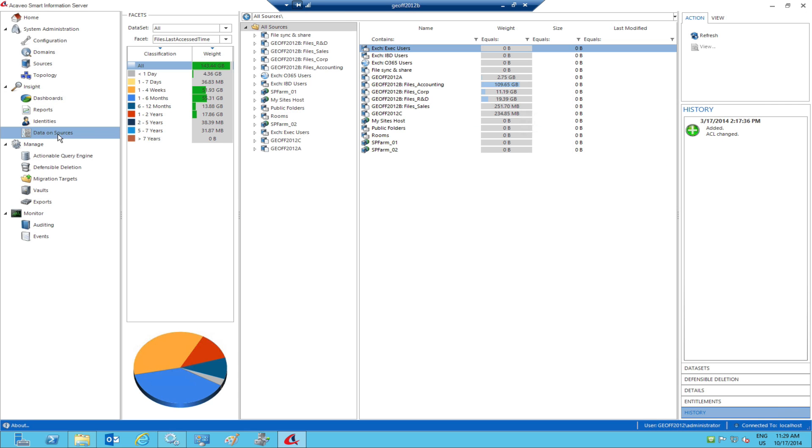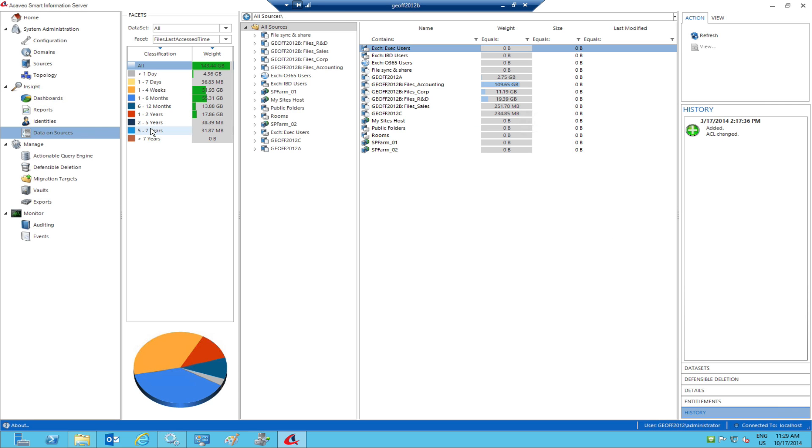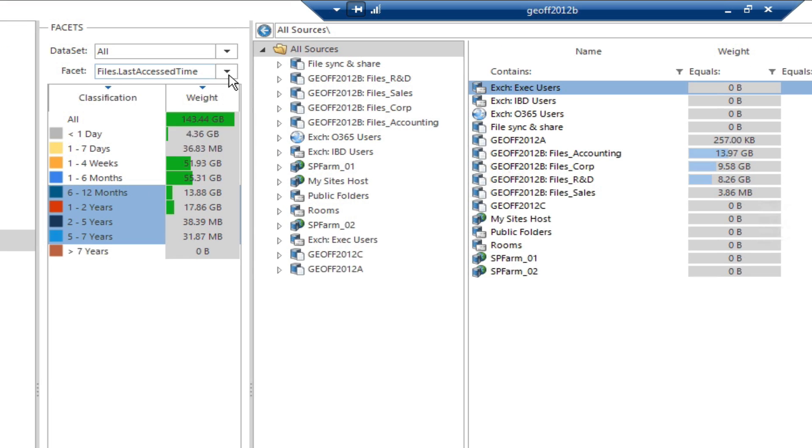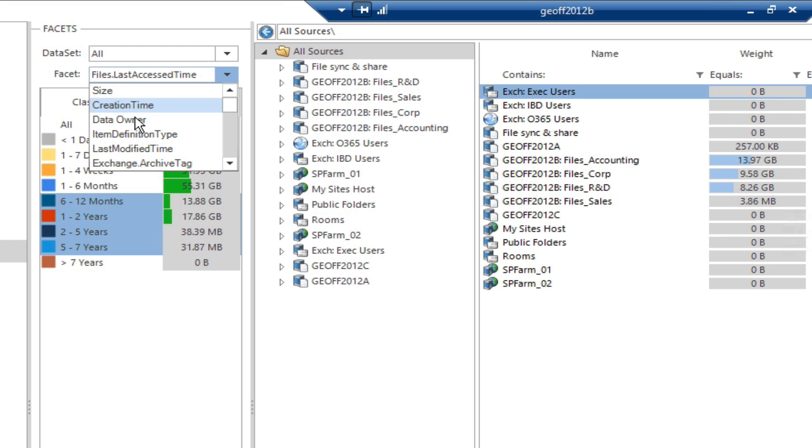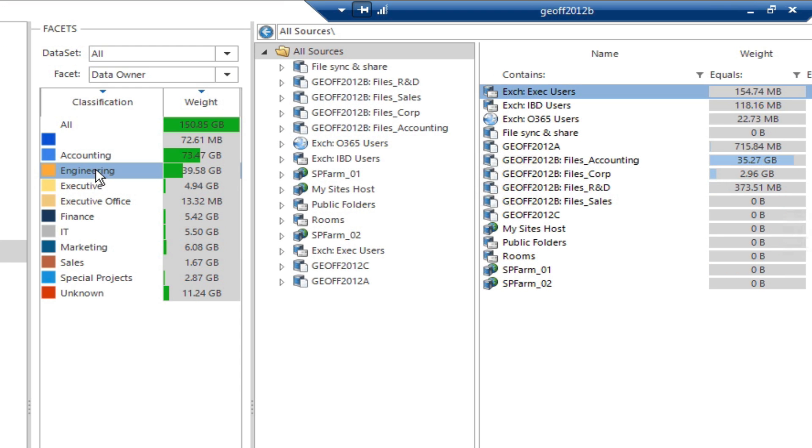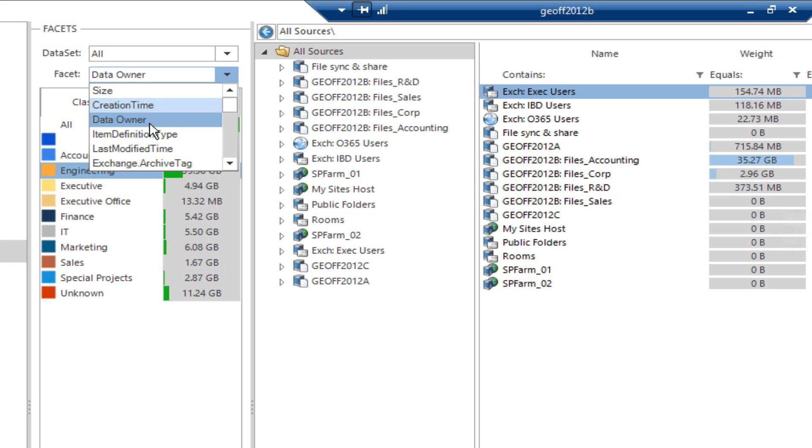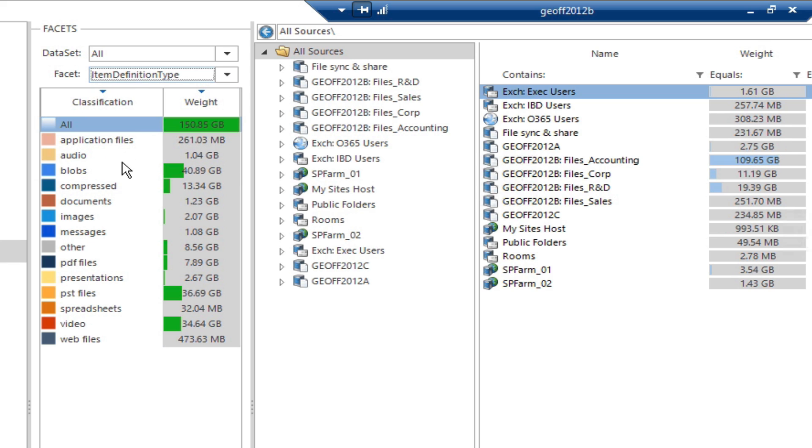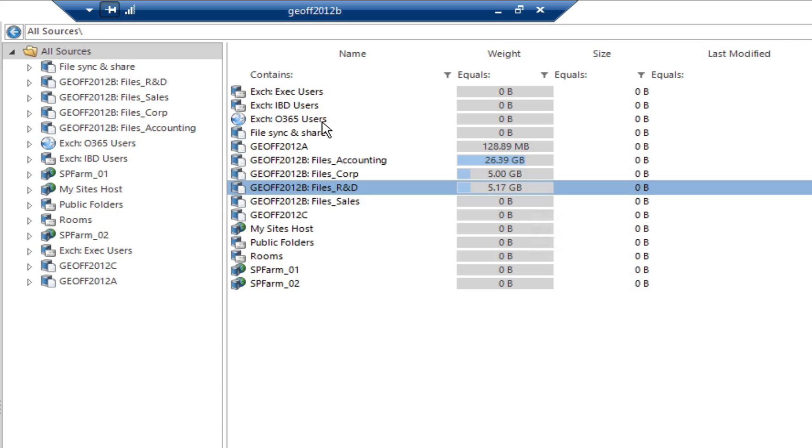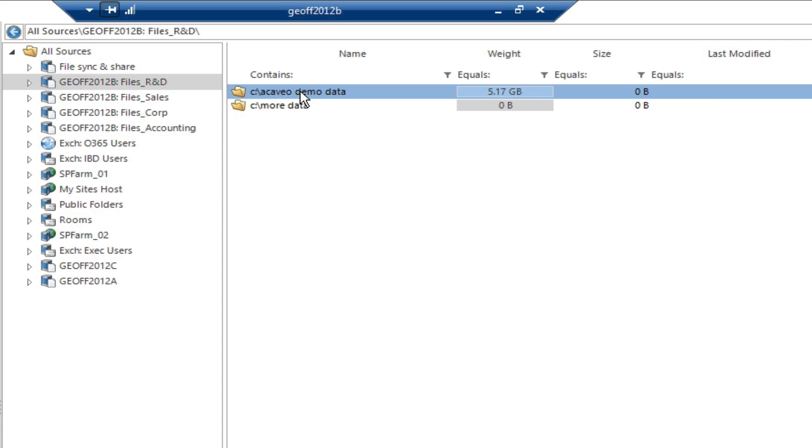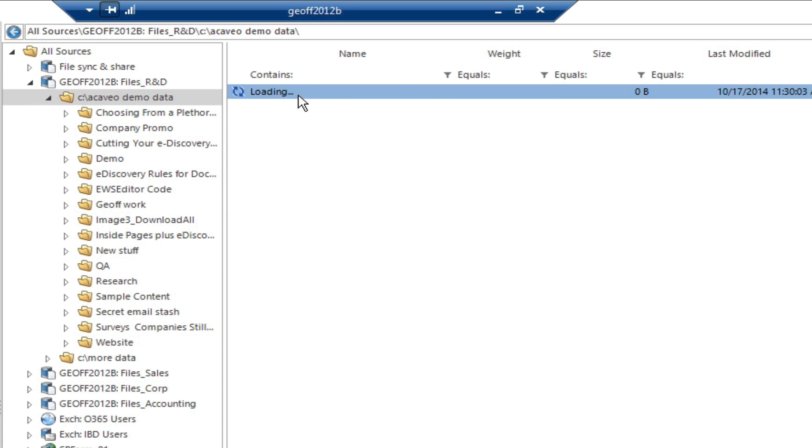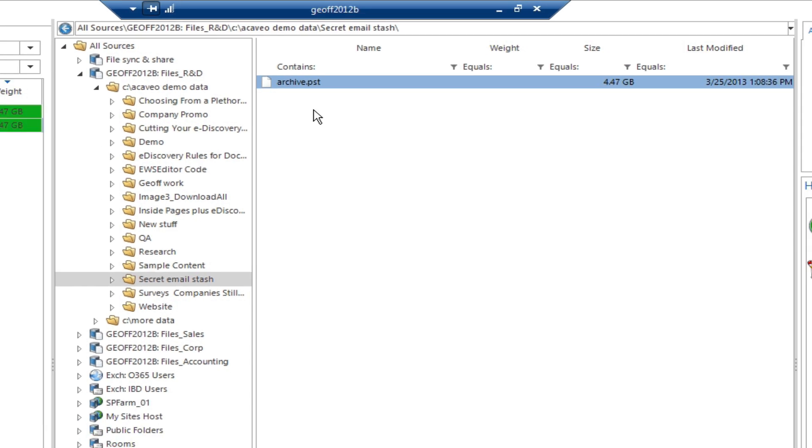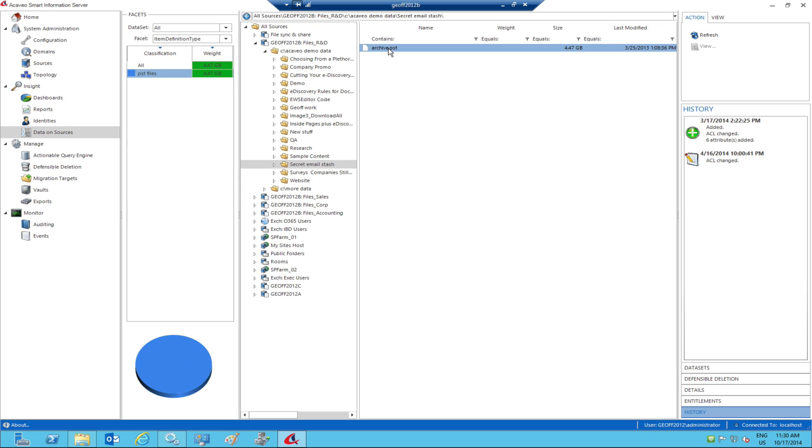Usually, gaining just these high-level insights immediately sheds light on possible pain points. Where's all the stale content that hasn't been accessed in years? The engineering department has a huge amount of content. What is it, and where is it? And where are all those PST files taking up so much space? Our unique guided navigation makes it easy to answer these questions and really dig into what's out there hiding on your file servers, right down to the item level.